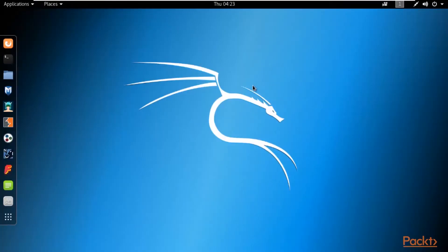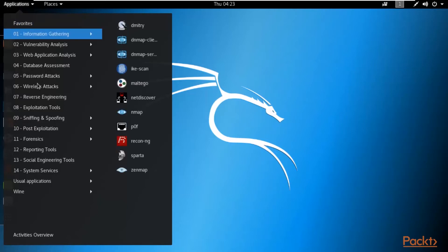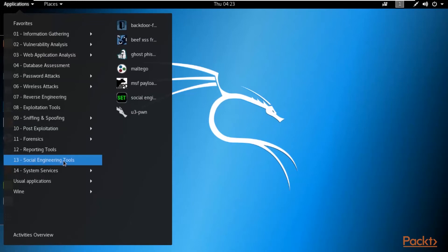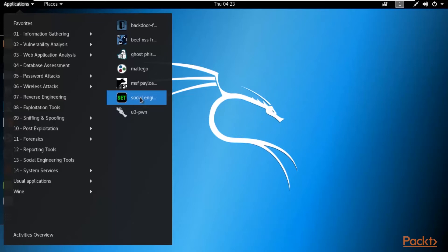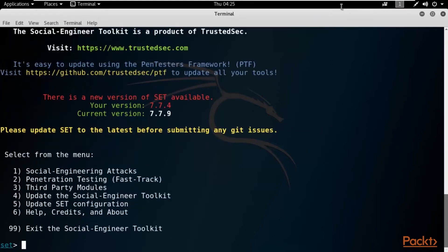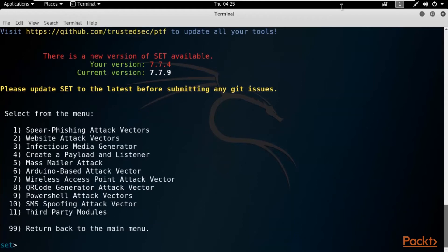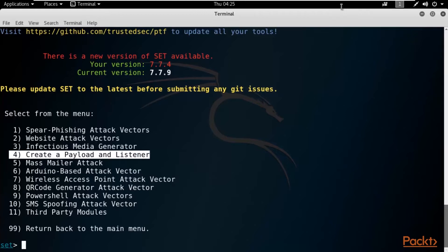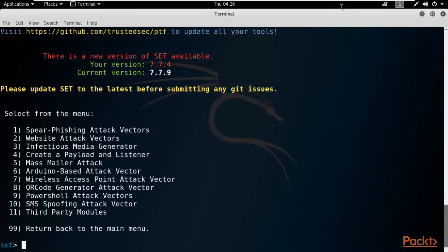Go back to Kali Linux and open the Social Engineering Toolkit. Click on Applications, go to Social Engineering Tools, and click on SET to open it inside the terminal. Inside the SET menu, we are performing trojan attack on Windows 10, so select option 1 — Social Engineering Attacks — and hit Enter. Select option 4 — Create a Payload and Listener — using this we will create a trojan inside Kali Linux and send it to Windows 10.